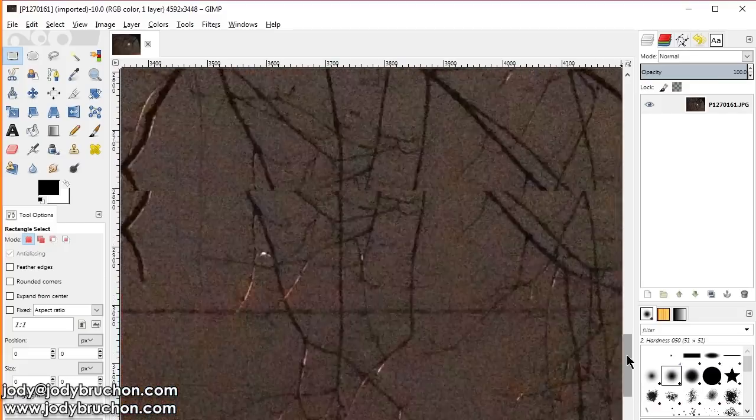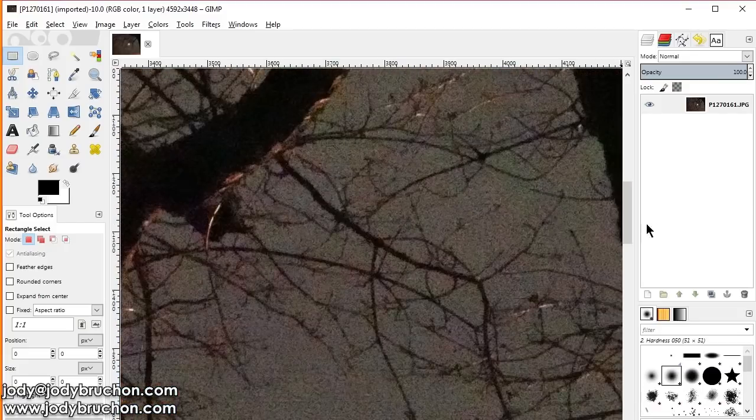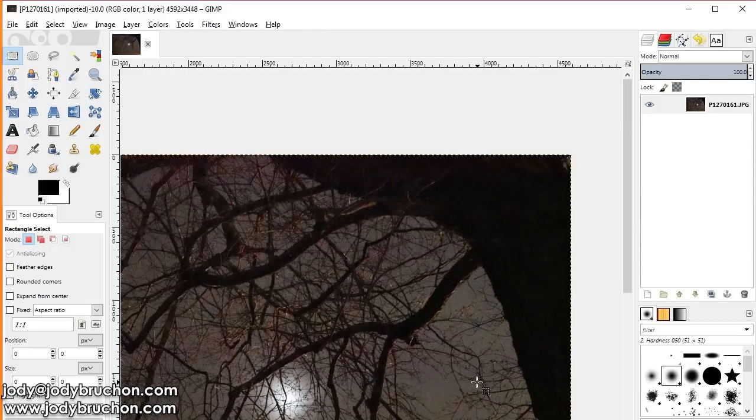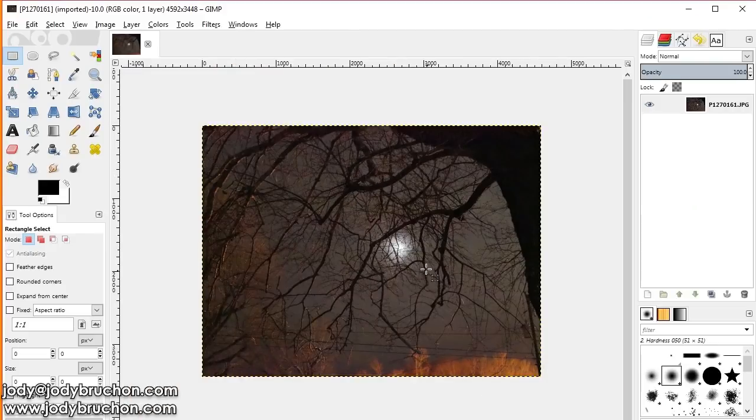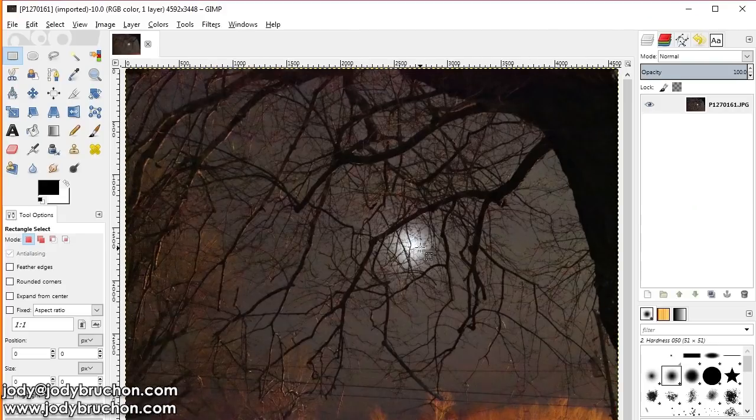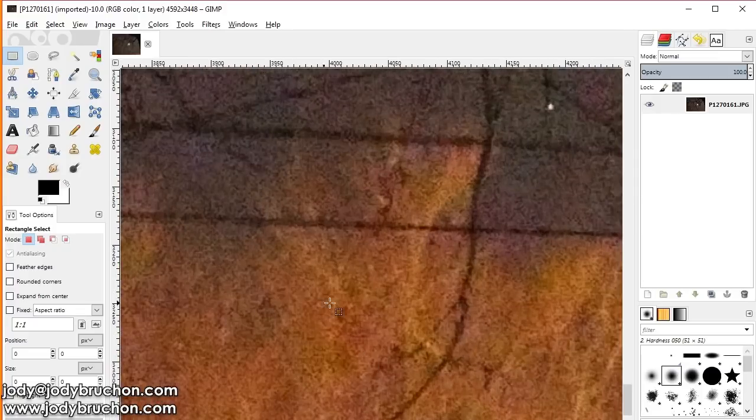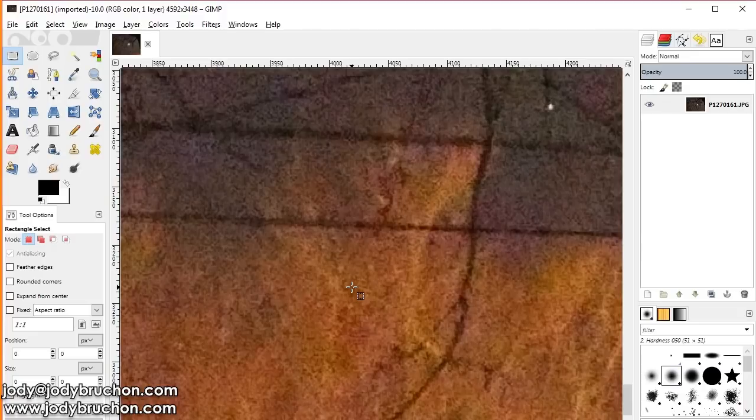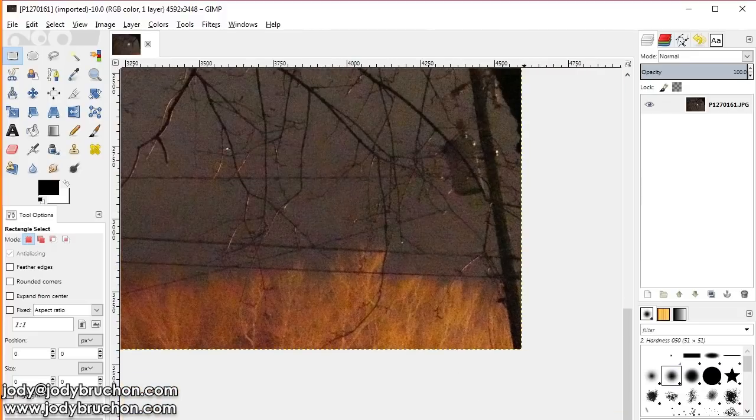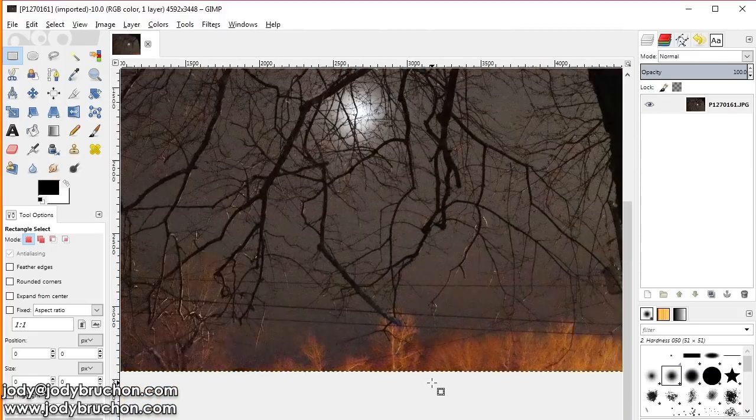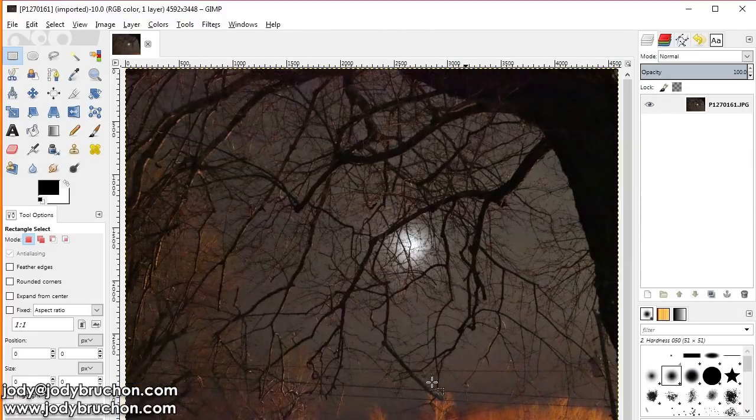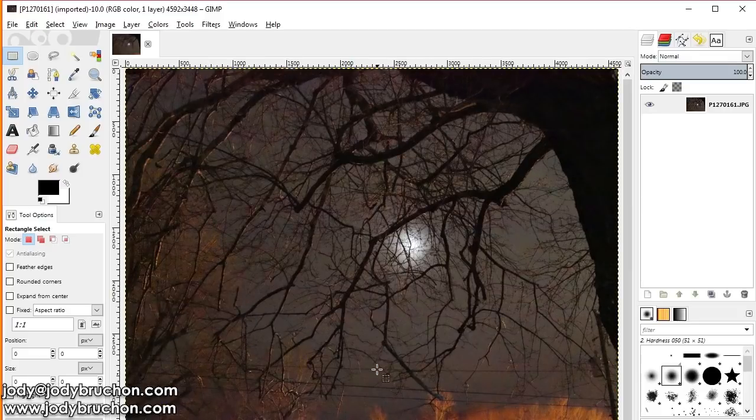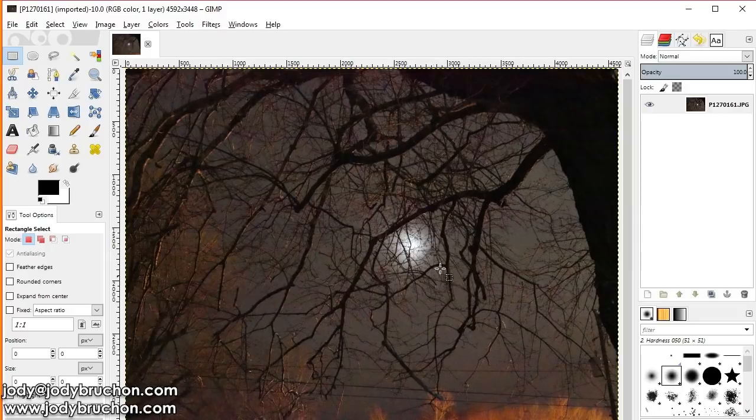I actually took this on a tripod along with approximately 13 other pictures of the exact same tree and moon behind clouds. And I want to show you, look at those trees at the bottom. You can't see any detail in those branches at all. So what we're going to do is we're going to magically make this picture have a lot more detail on those tree branches and just in general the noise will go down significantly.